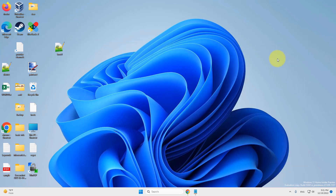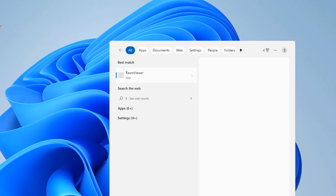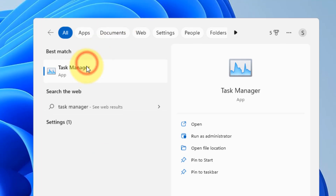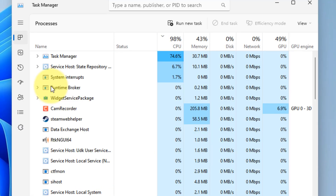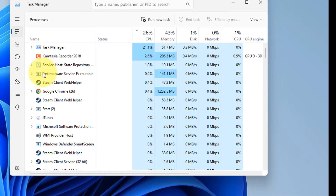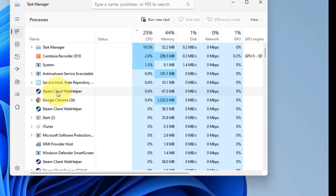Hi guys, if the Windows 11 Action Center is not opening, here is the fix. Search for Task Manager and click on it to open it. You can also press Ctrl, Shift, and Escape keys together to open Task Manager.